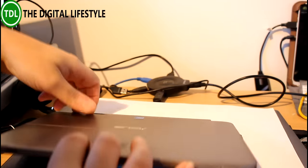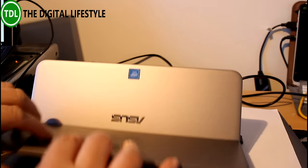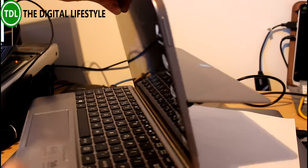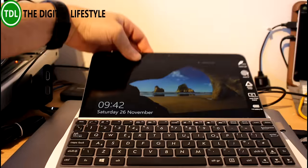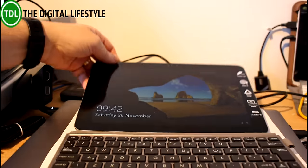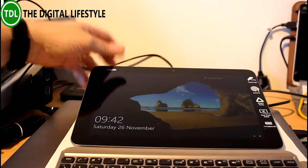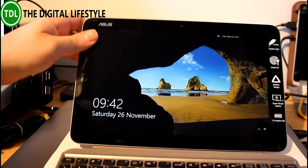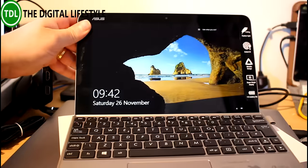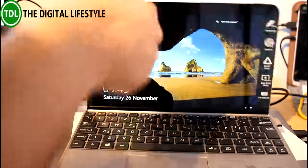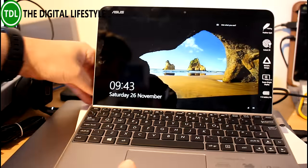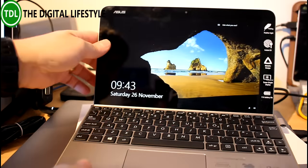There's a kickstand at the back which goes up to 110 degrees. So you can use it pretty flat really if you wanted to, all the way like that, right the way up to a pretty much vertical mode.